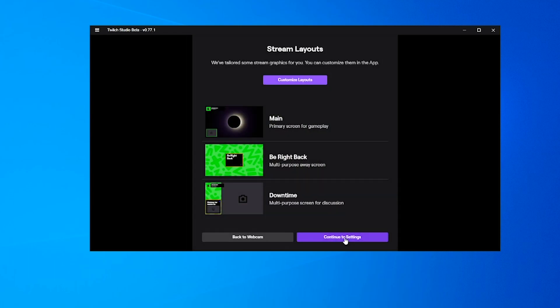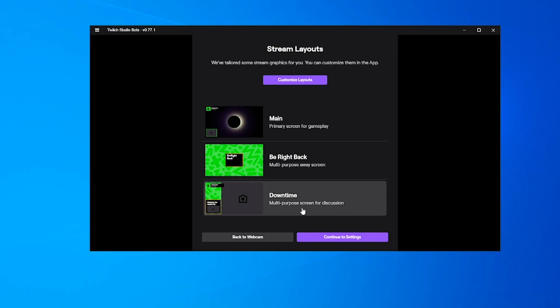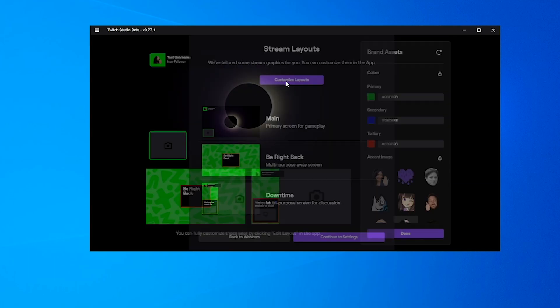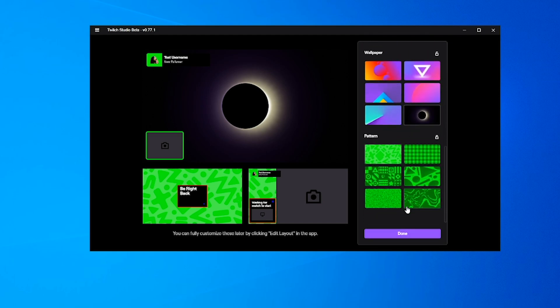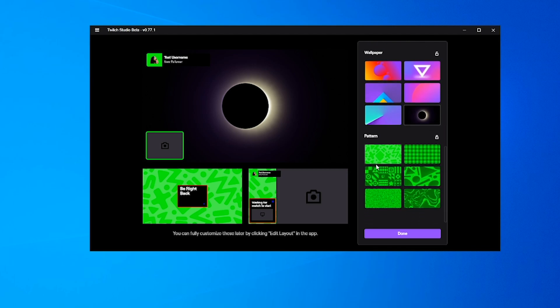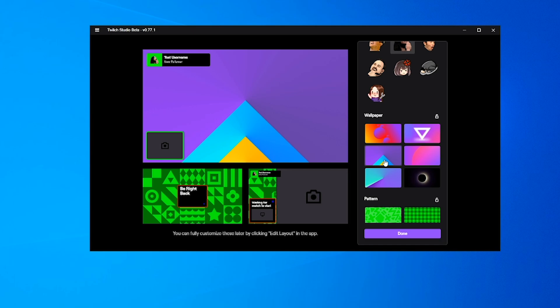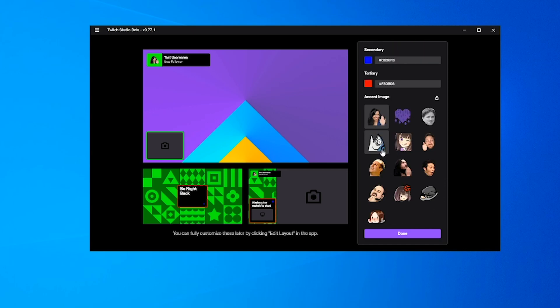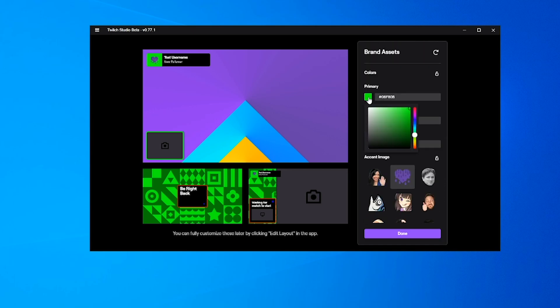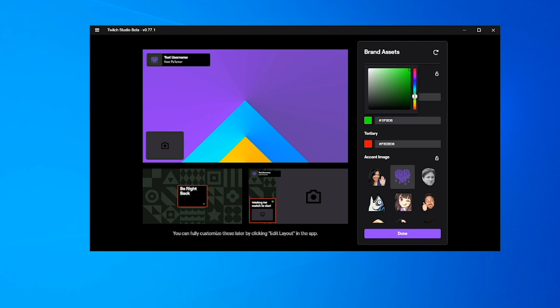We've tailored some stream graphics for you that you can customize in the app. We have main, be right back, and downtime, and we can customize these layouts. We've got different pattern options down here, different wallpapers, a new follow icon, and we can change our coloring. I'm going to mute the colors a little bit more. Let's go with a green for that.